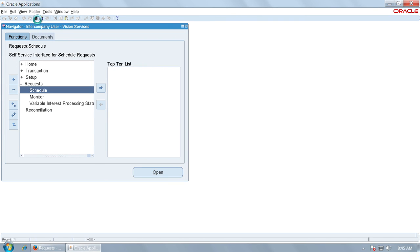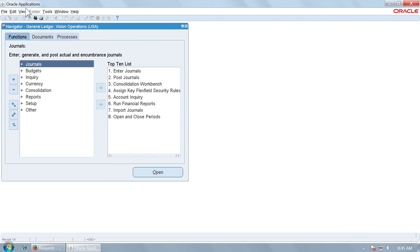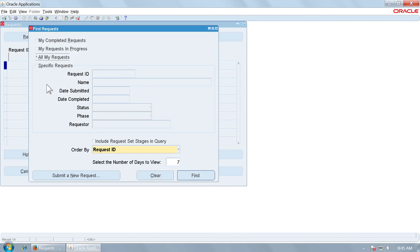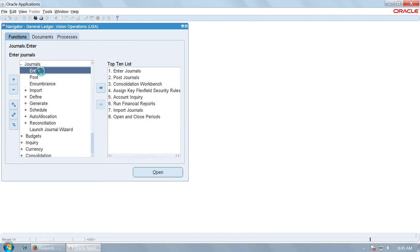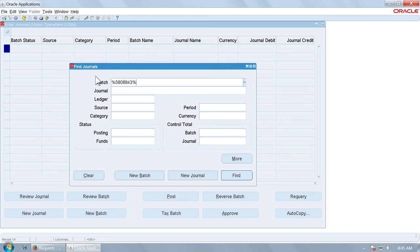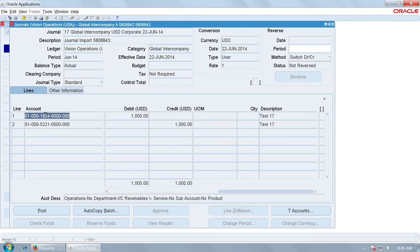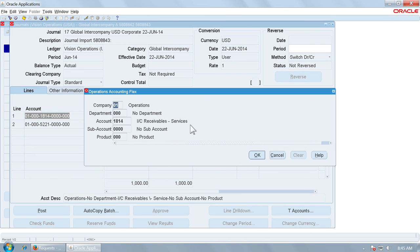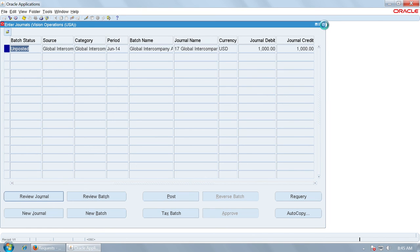While the request for Vision Services is running, let us go and see what has happened to Vision Operations — General Ledger Vision Operations. The request triggered for Vision Operations is request 843. Let us see the journal. This is the journal created from the intercompany. Reviewing it, you will see that account 1814 has been captured here from the account derivation rules, which is intercompany receivable from services.